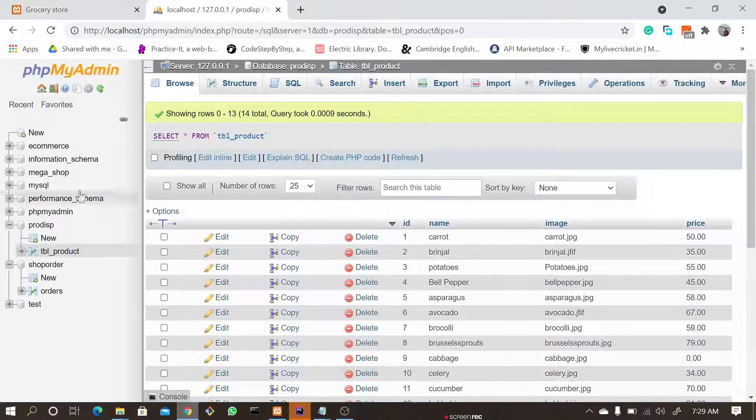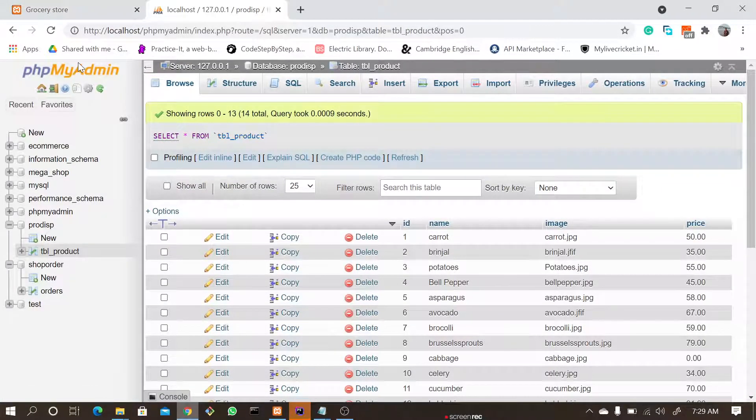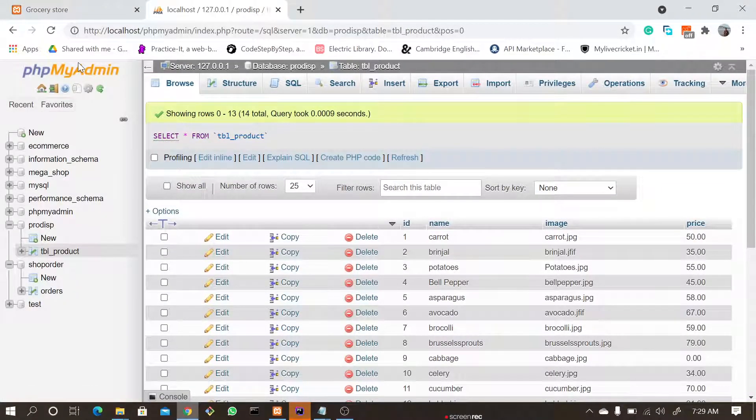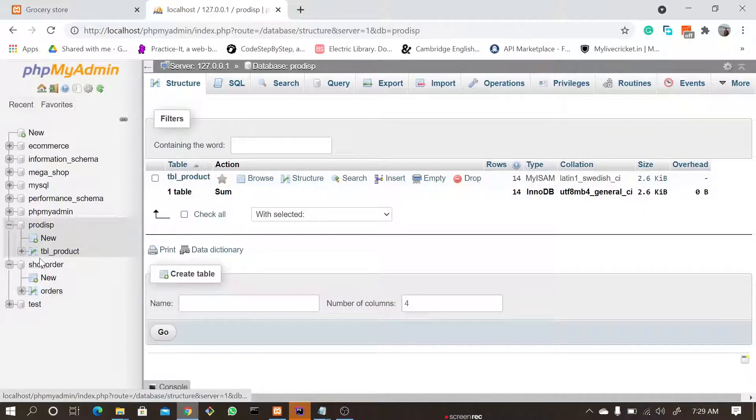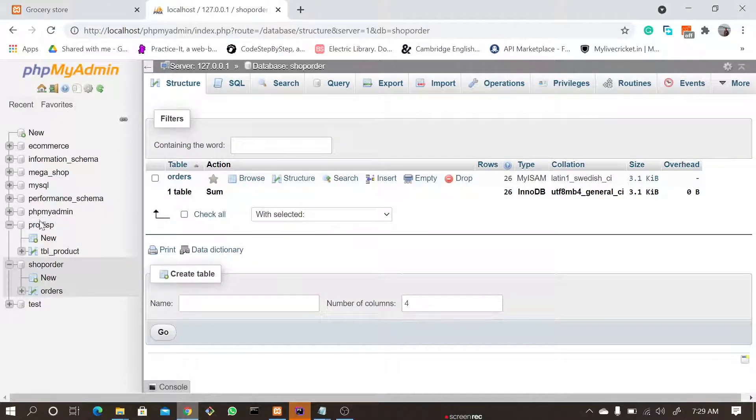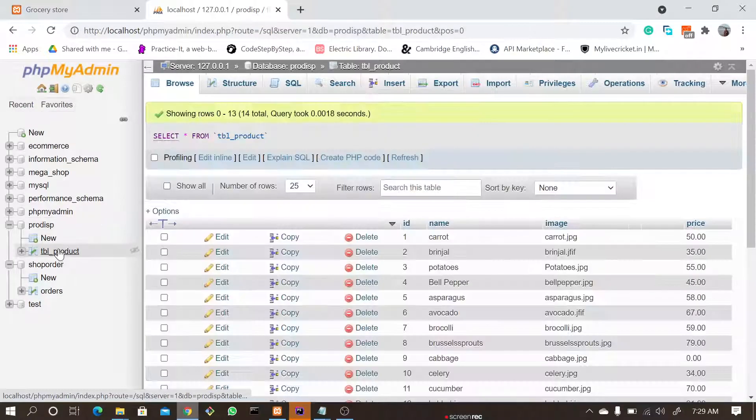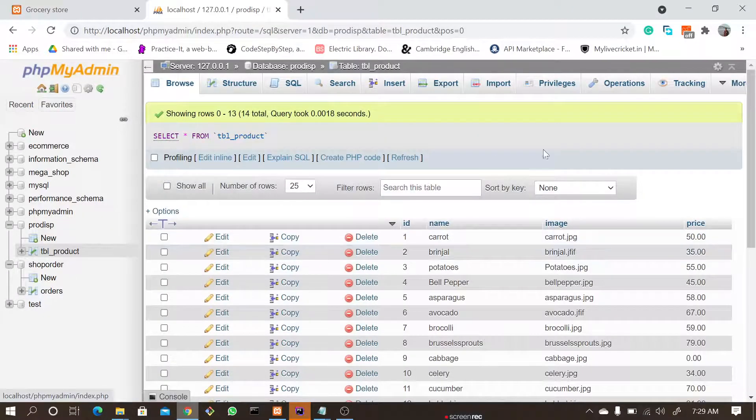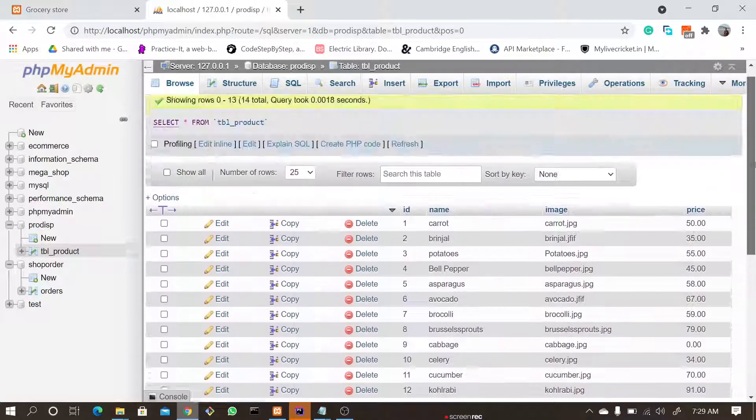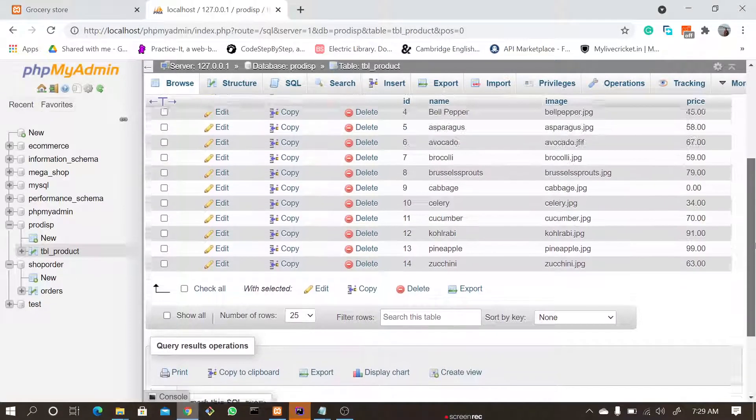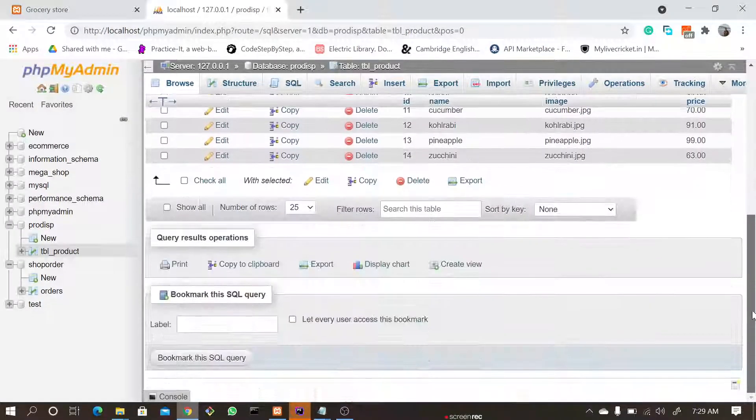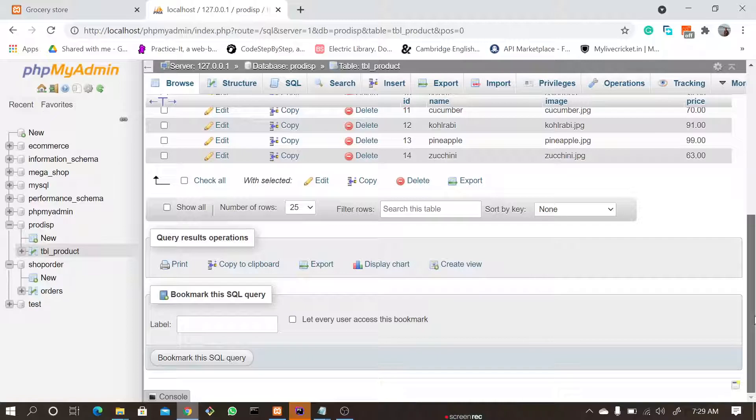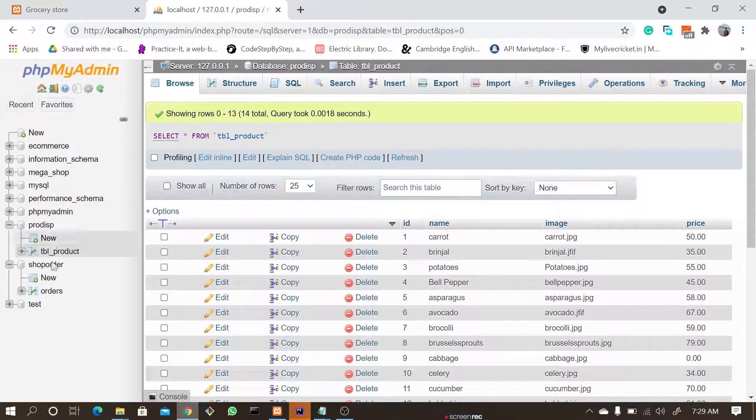When we go to phpMyAdmin, which is like MySQL database, here we have two databases: shop order and prod display. In the prod display we have a table product where we can add all the products, which is very useful in order to add the products and it's quite easy.